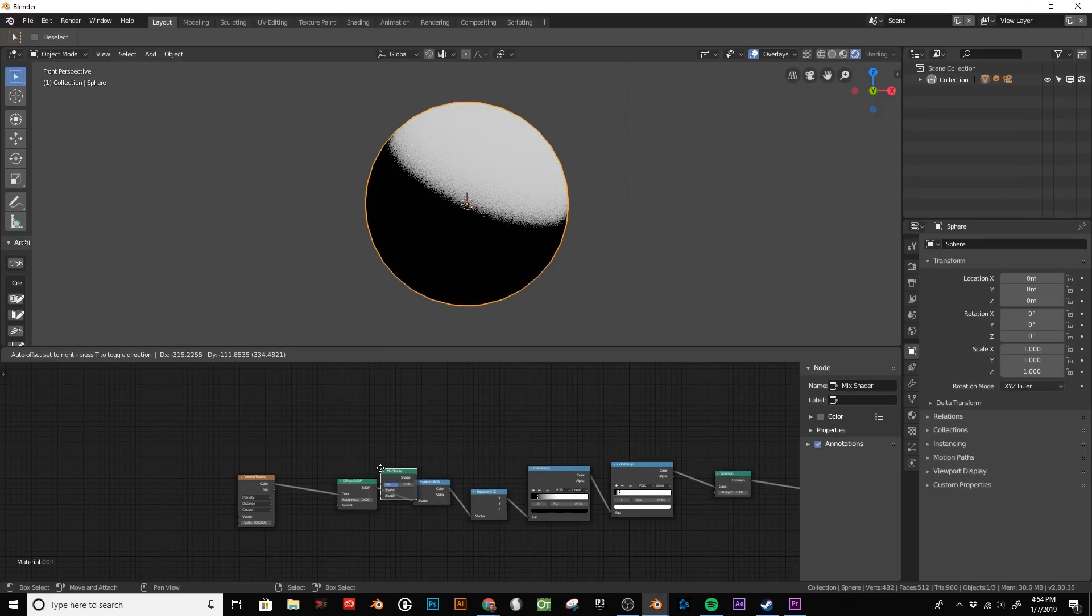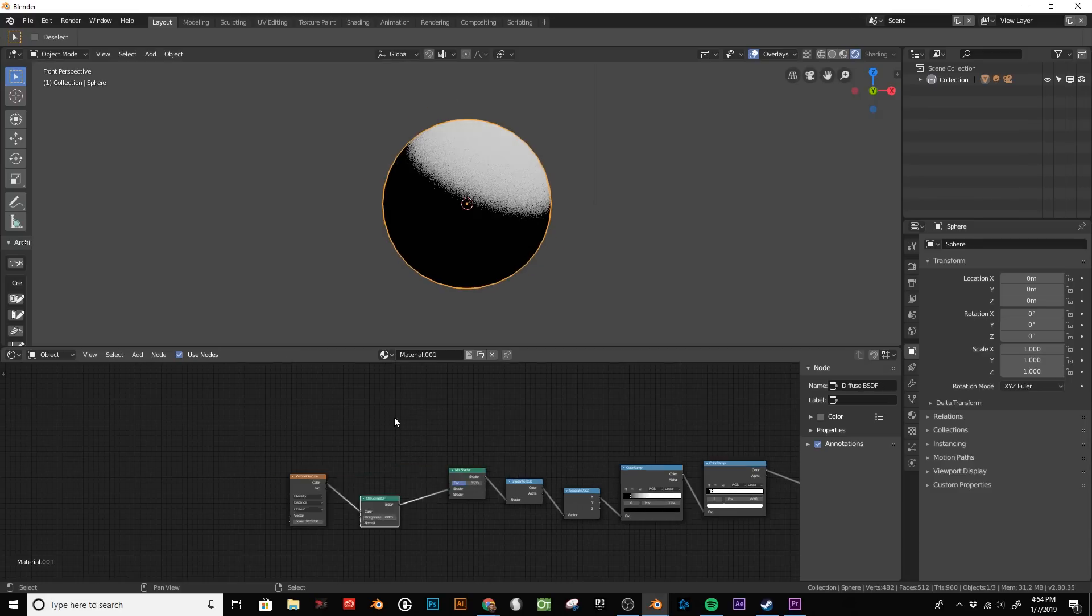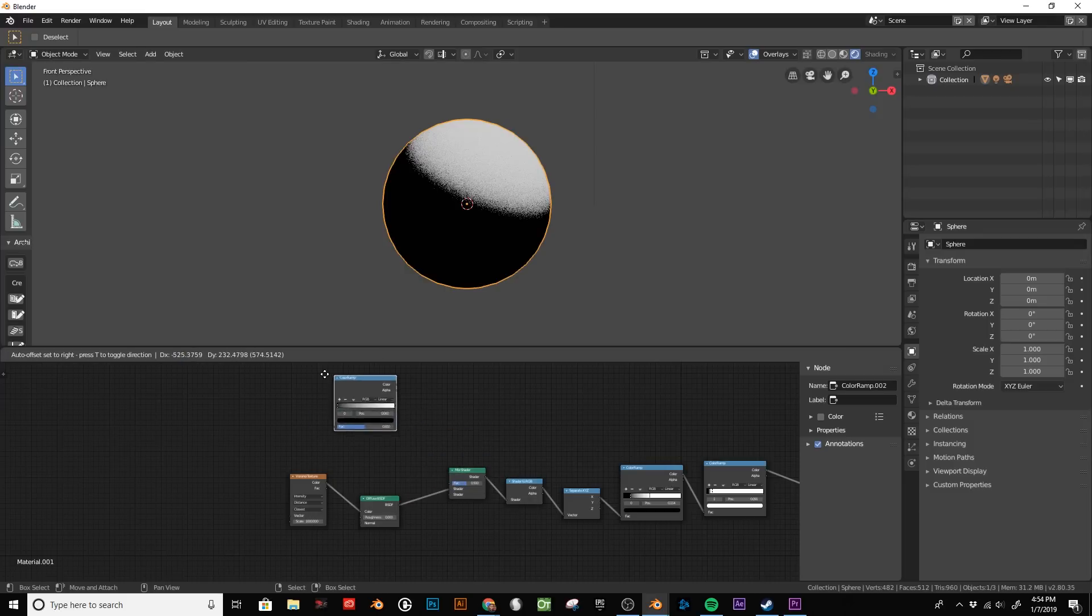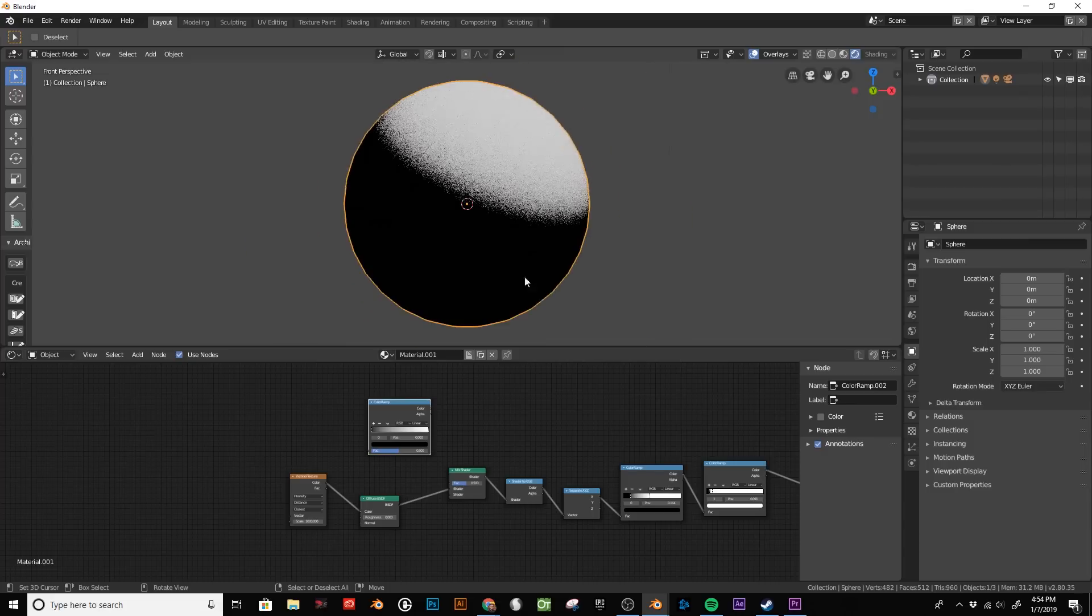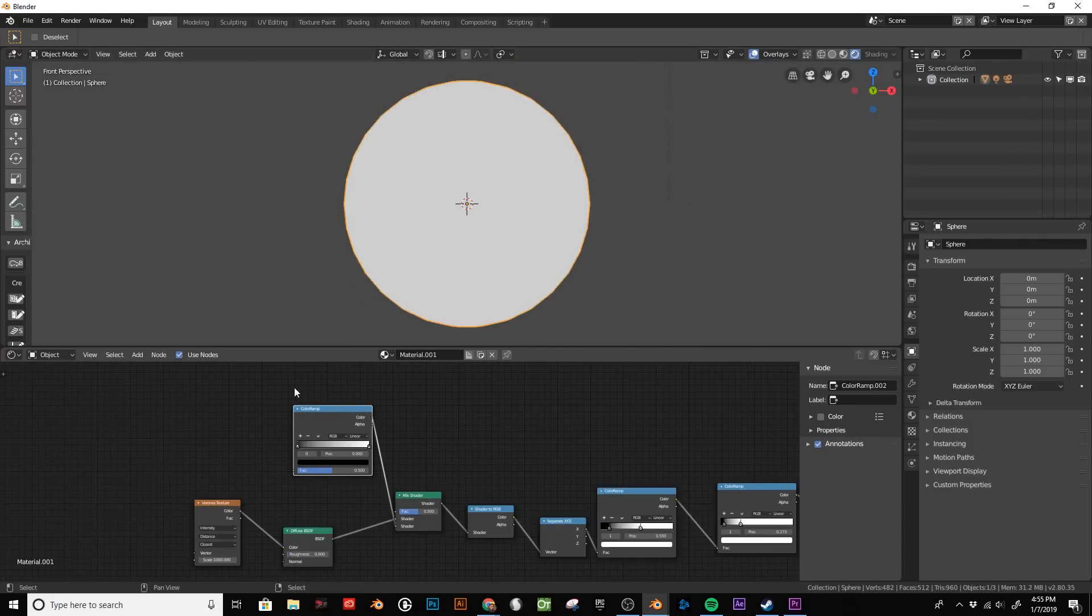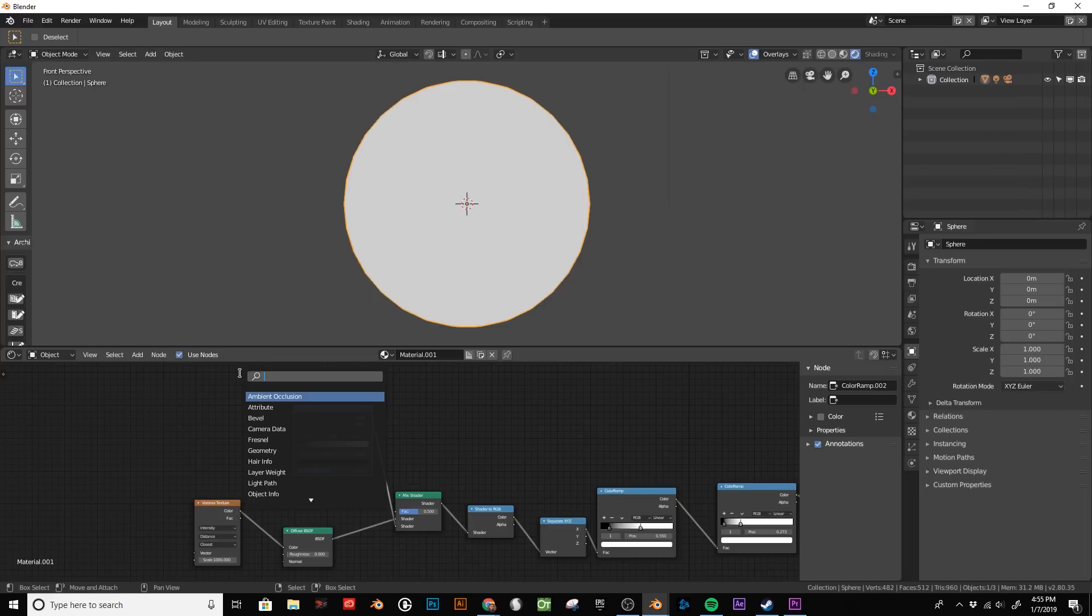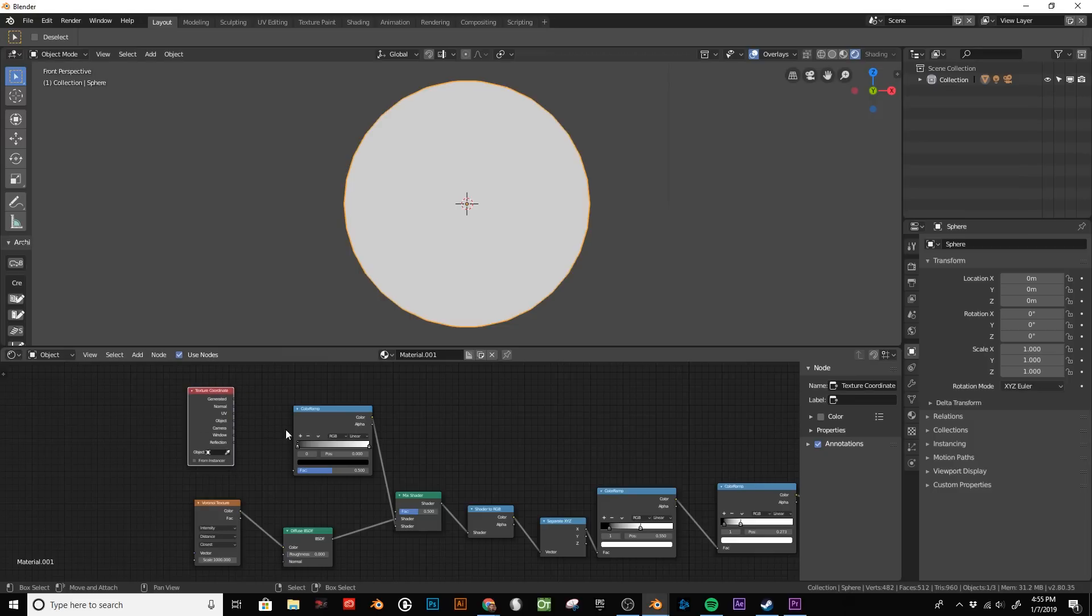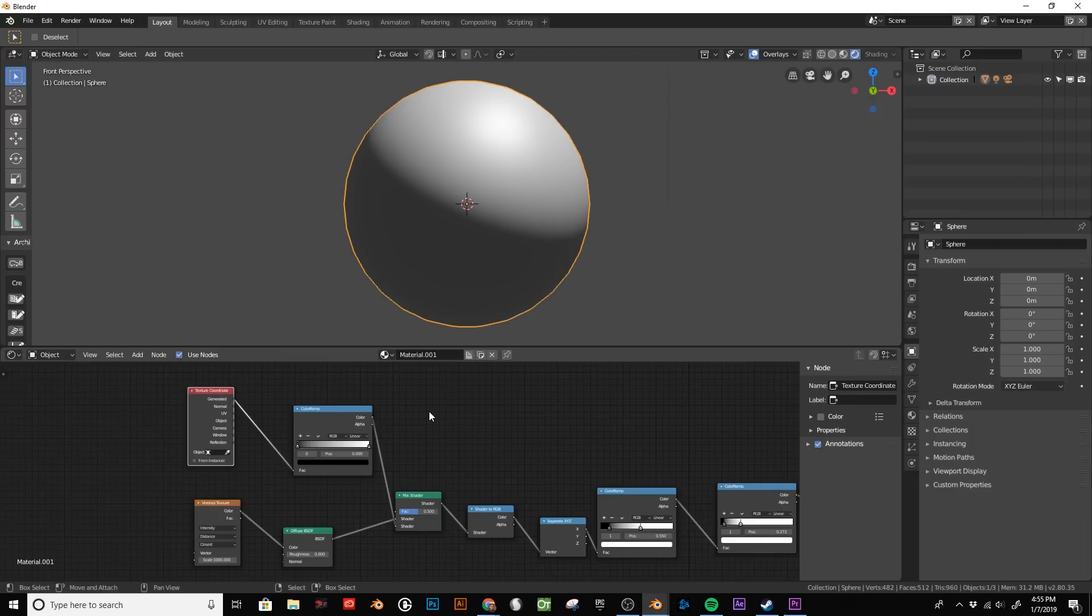We'll add the mix shader, and then another color ramp up here that will be used to control that untextured highlight. Plug that into our mix shader. Add a texture coordinate and use generated.